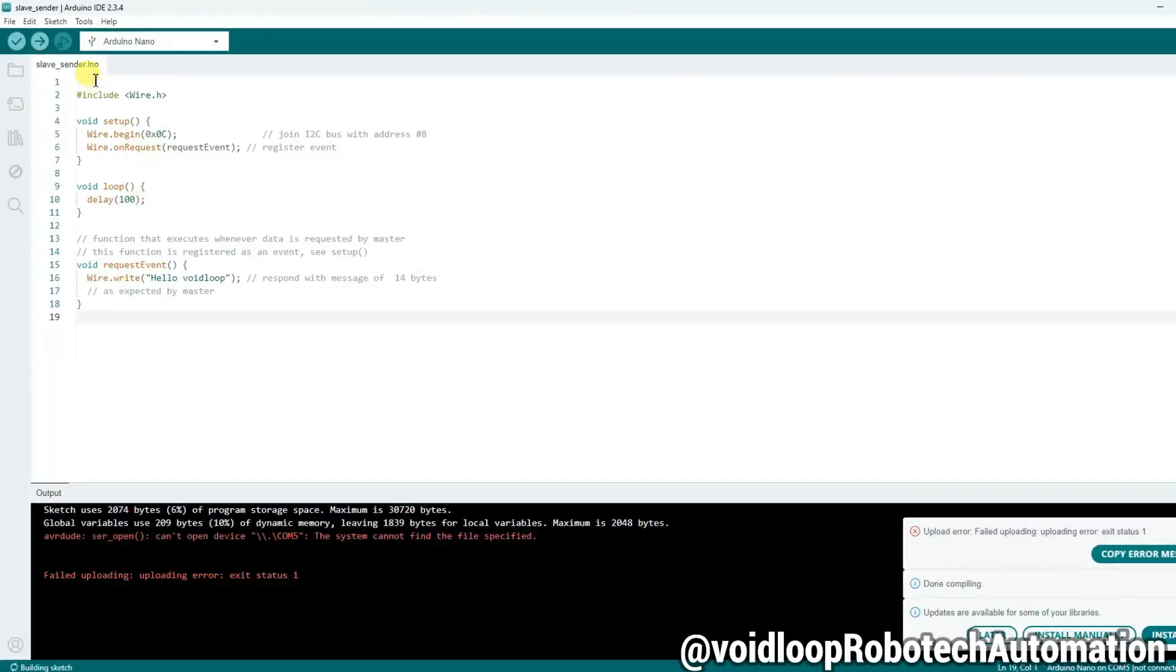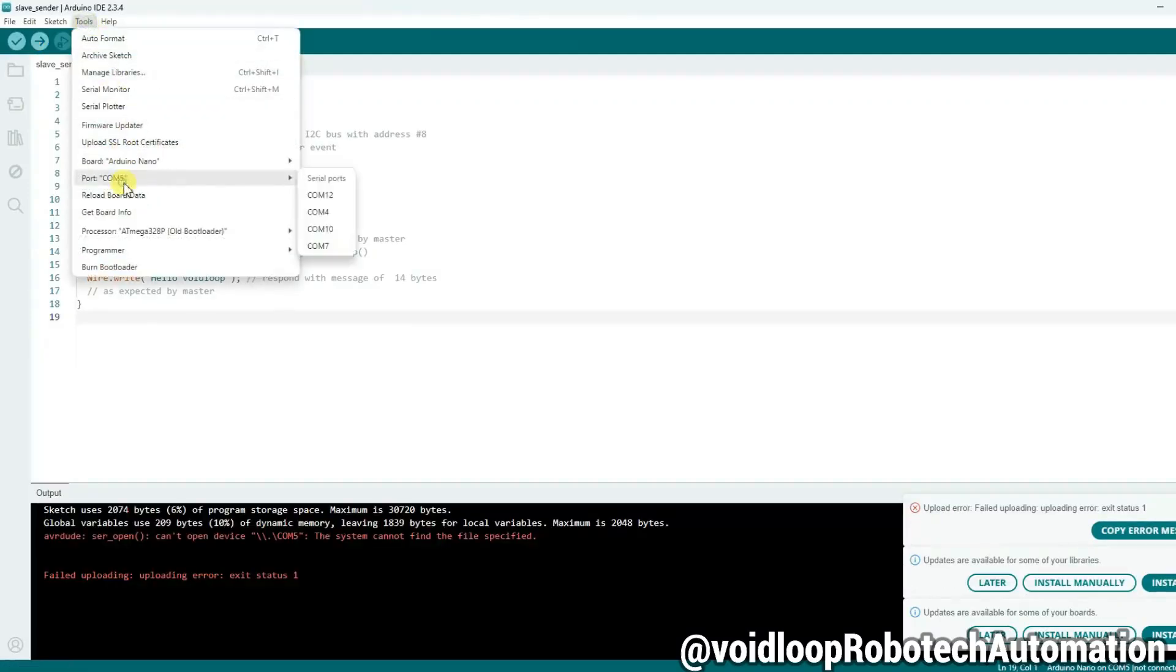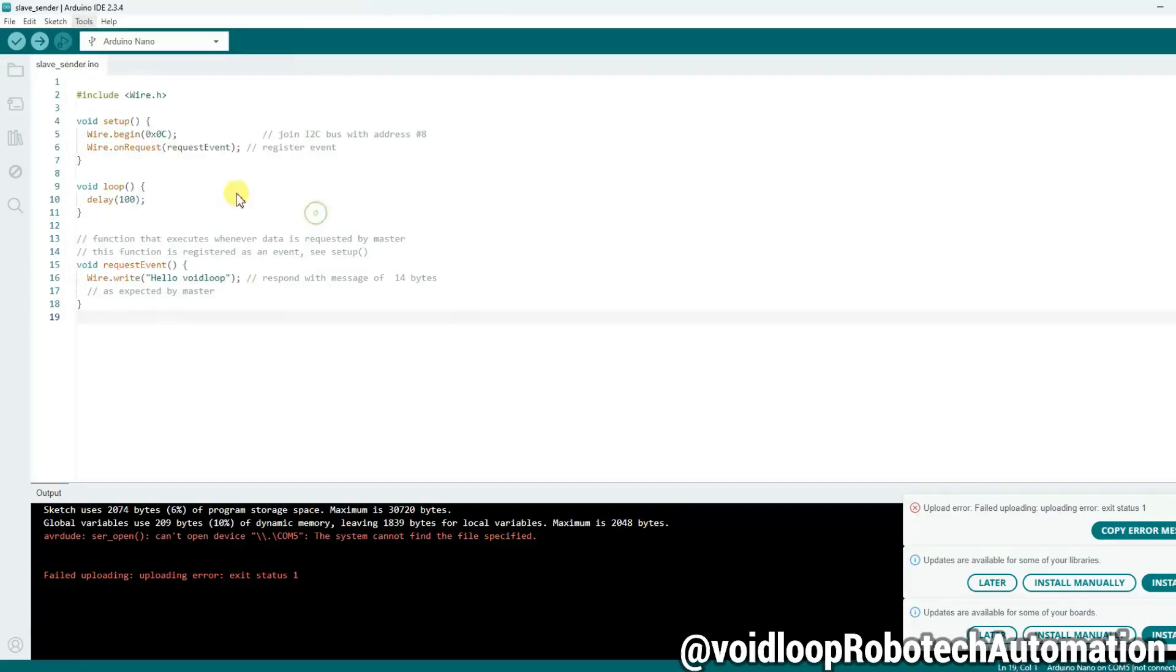Okay, change the COM port. Select COM port 4. Again click on upload.